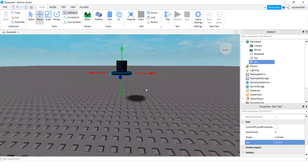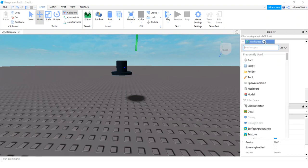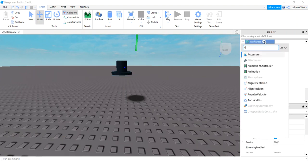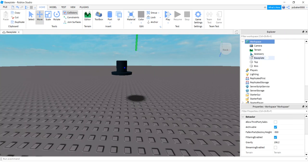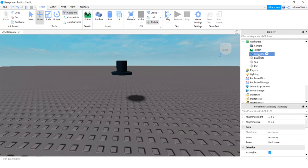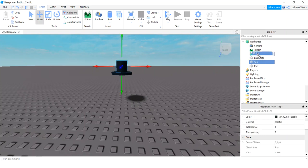We got a little hat, but in order to wear the hat we have to have it in an accessory. So let's go to workspace, hit the plus sign, A for accessory and add an accessory. Call the accessory top hat, add the top to the top hat, add the rim to the top hat.